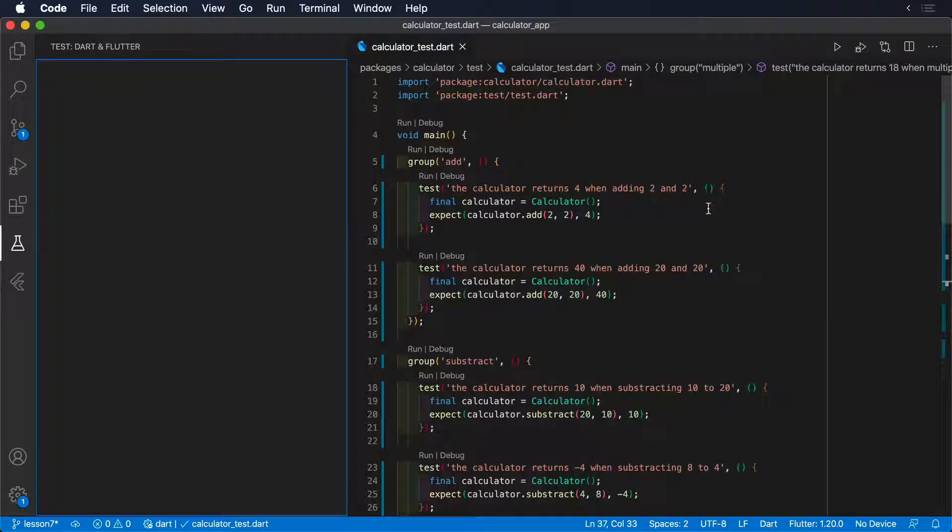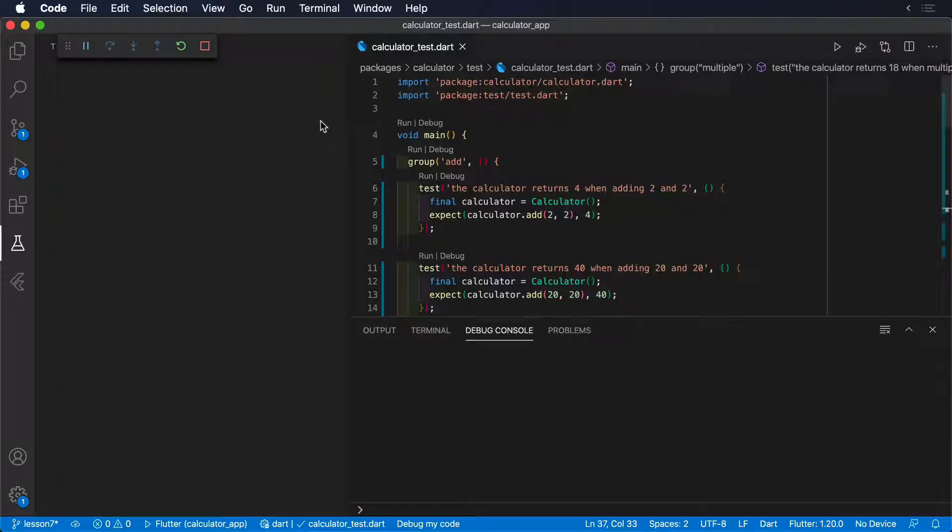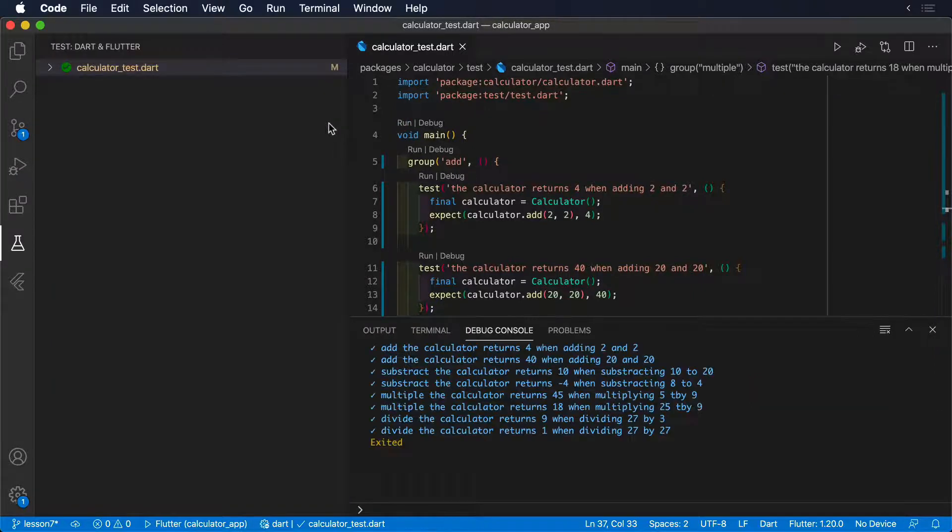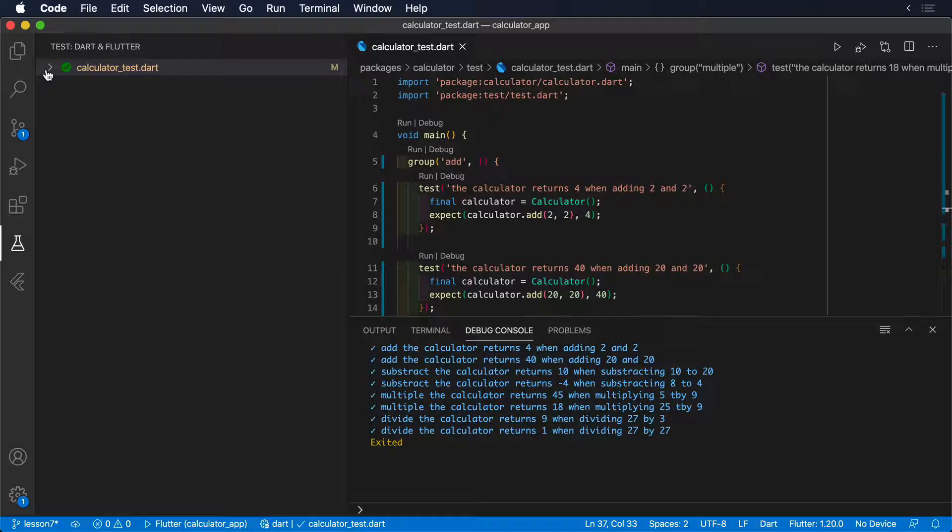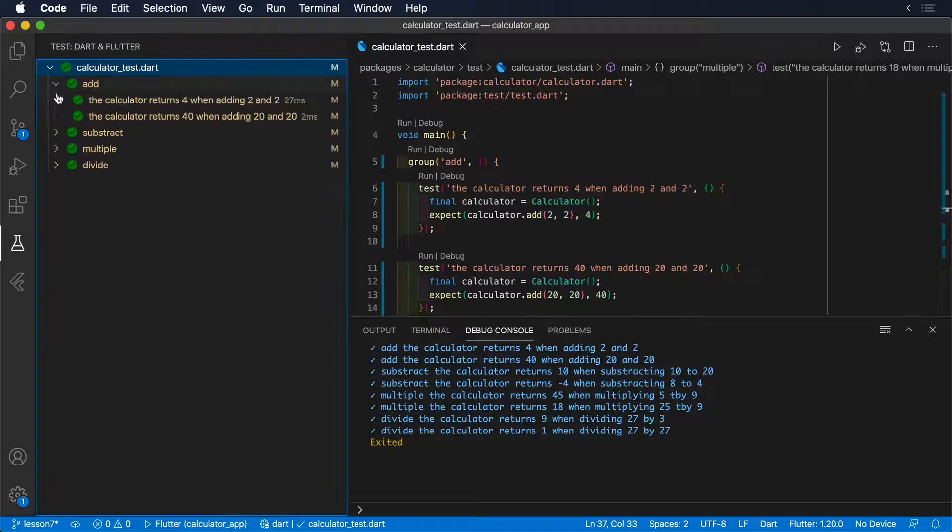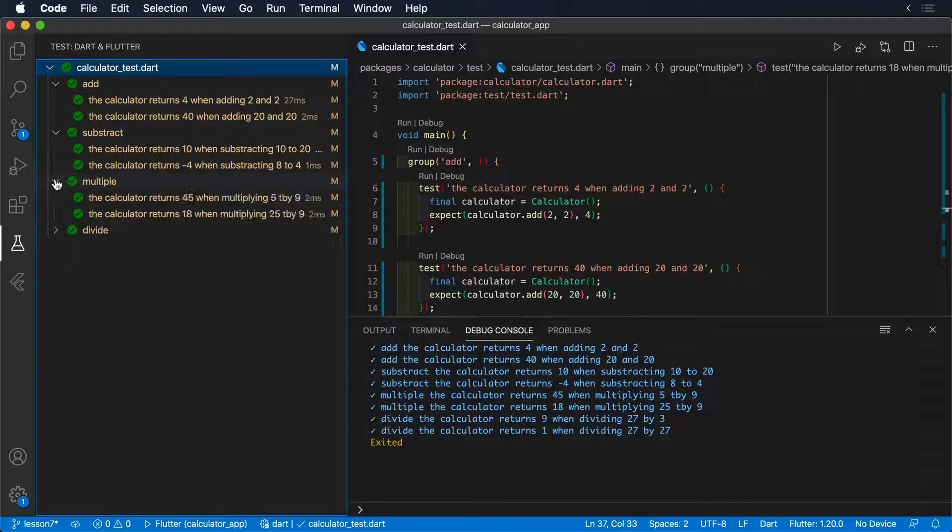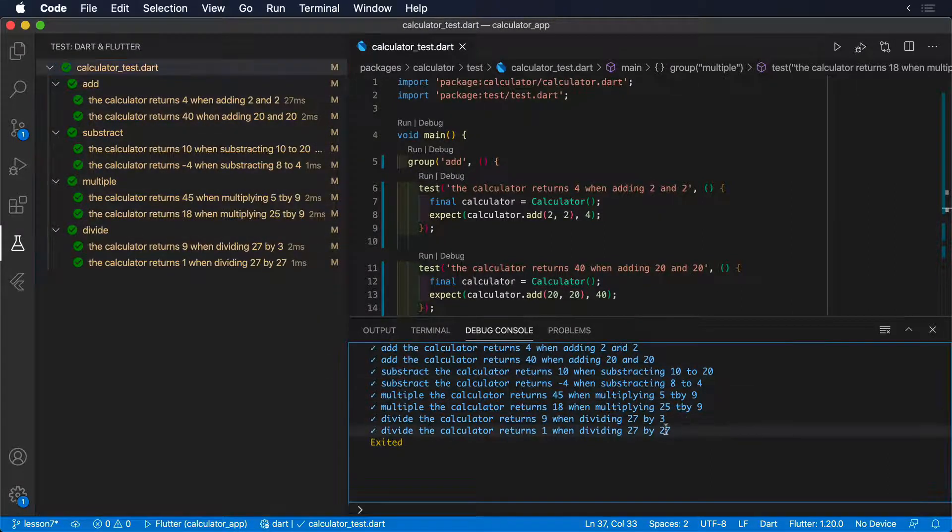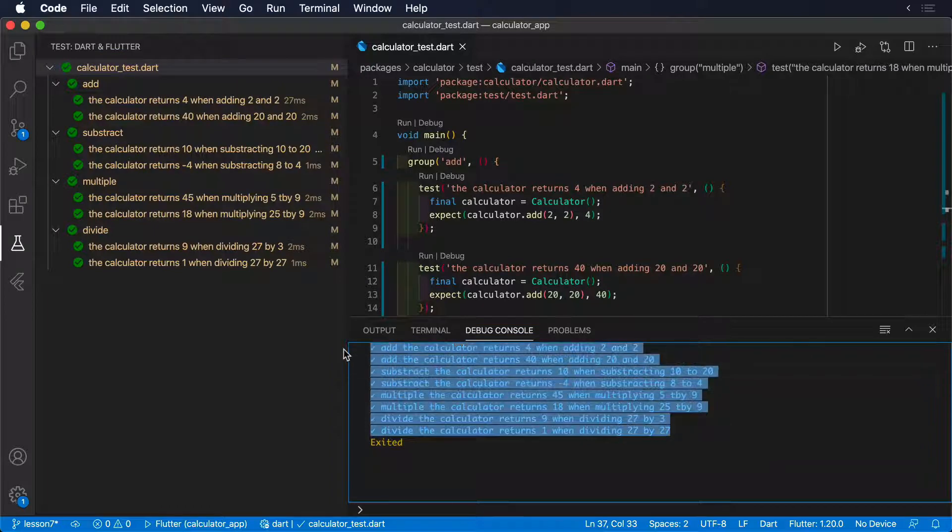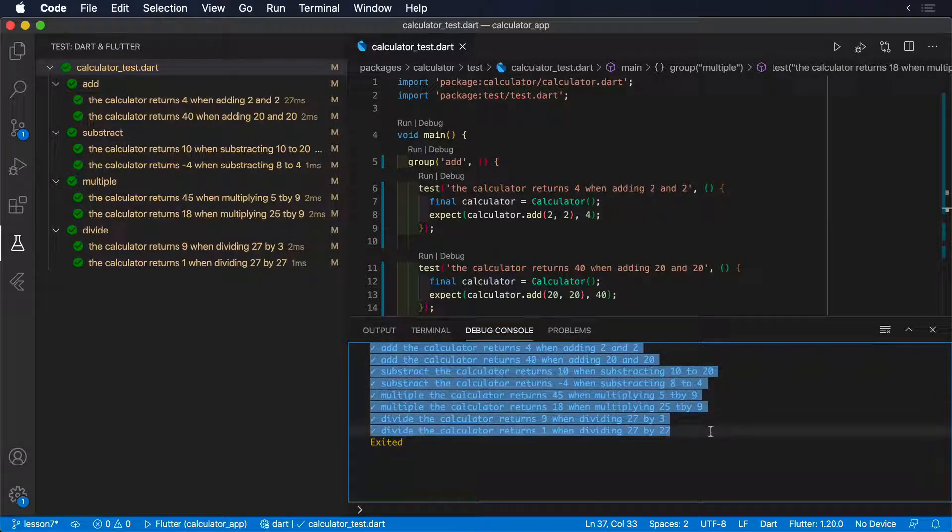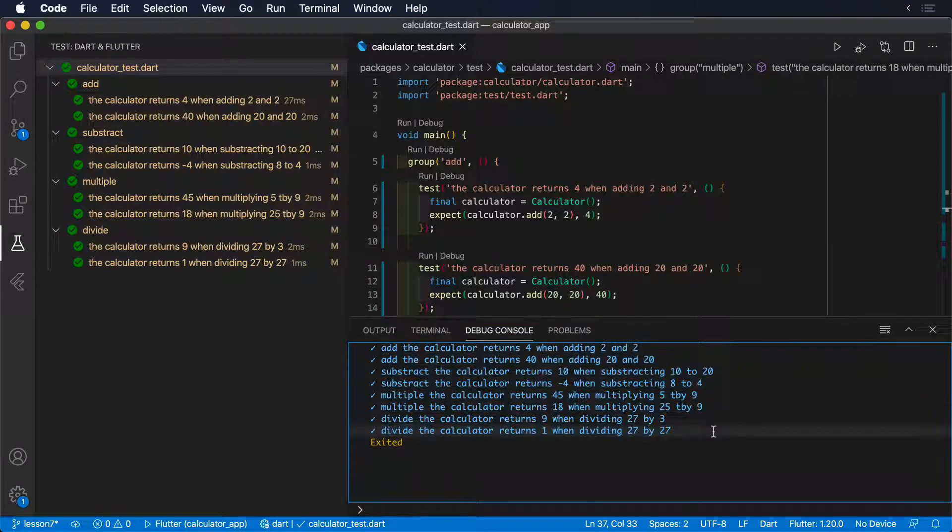You could nest also as many group functions as you need. The group function does not have any impact in the result of our tests, but it will help us to keep these files organized. Every test name will be prefixed by the group name they belong, making our tests much easier to read and maintain.